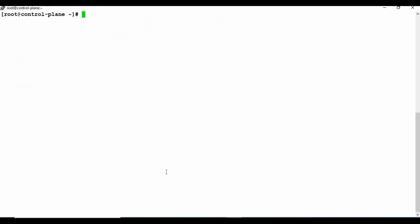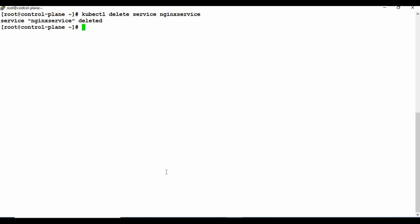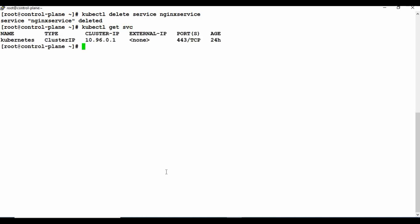So that's how simply you can create a pod and map it to a service. The selector will use all the pods created with that matching label and map them to the service. If you want to delete, use kubectl delete service nginx-service - it's deleted. Running kubectl get svc confirms the service is gone. Similarly you can delete the pod with kubectl delete pod nginx - the pod is getting deleted.